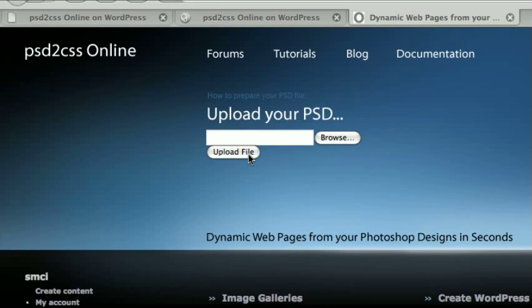And now, using PSD to CSS Online, you can draw your new theme or template for WordPress in Photoshop. Just draw it the way you want it, design it in Photoshop, and name a couple of the layers right, and send that Photoshop file up to PSD to CSS Online.